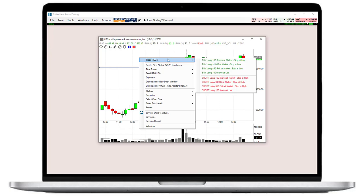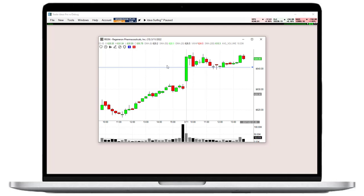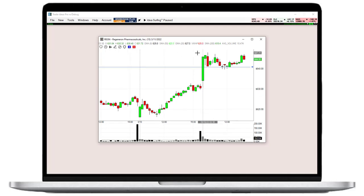And with an account at a participating broker, orders can be sent directly from the charts to the broker, either via one-click order entry or via drag and drop of the buy and sell icons.